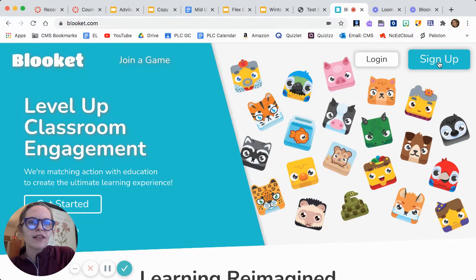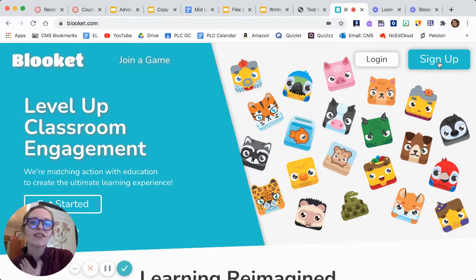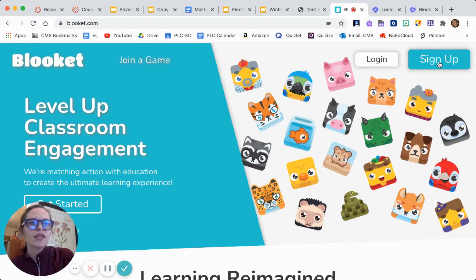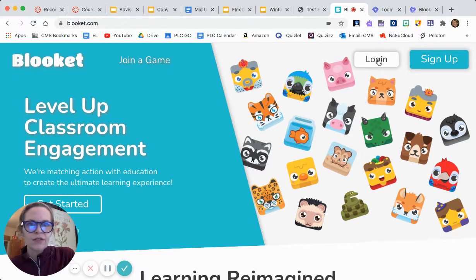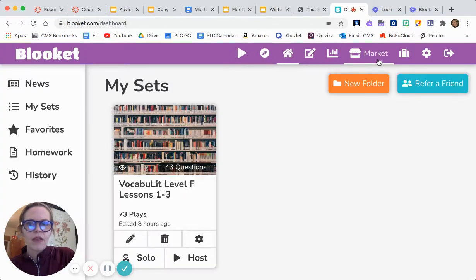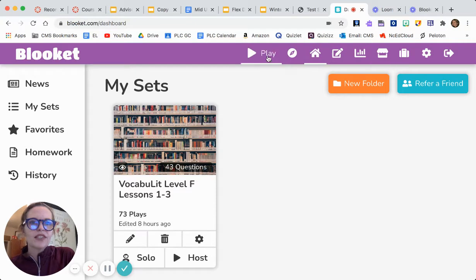I've already done this so I can't click this button again, but when you sign up, I signed up with my Google account — super easy, took less than 10 seconds. Click login and it's gonna bring you to a page similar to this, and you'll get to know this toolbar.